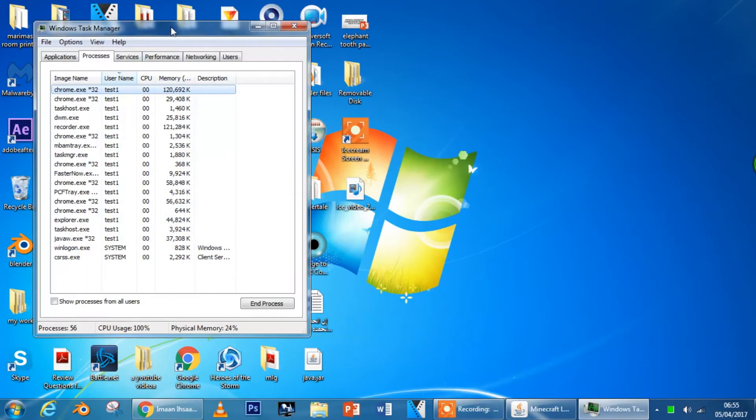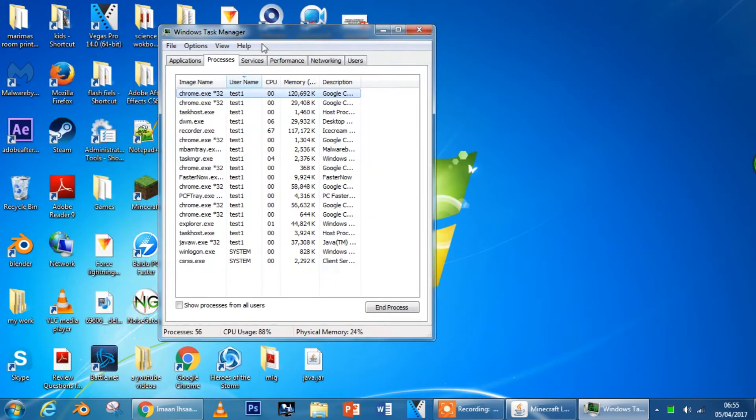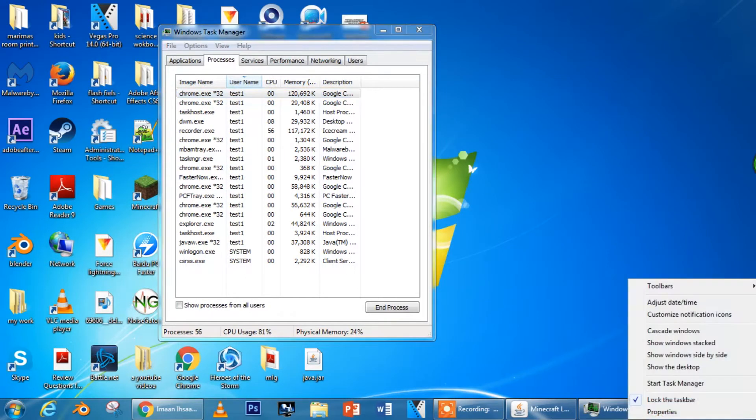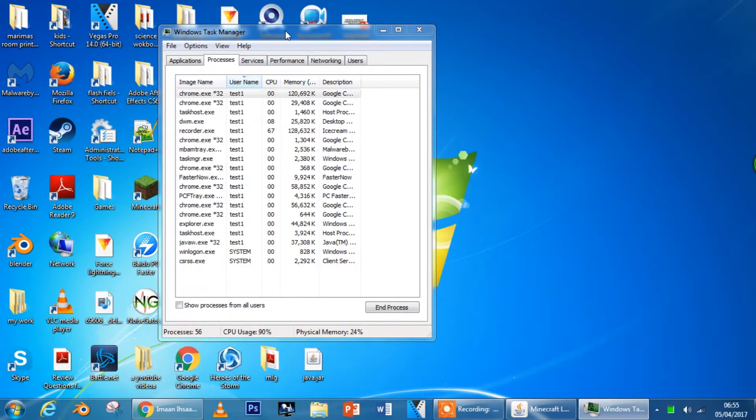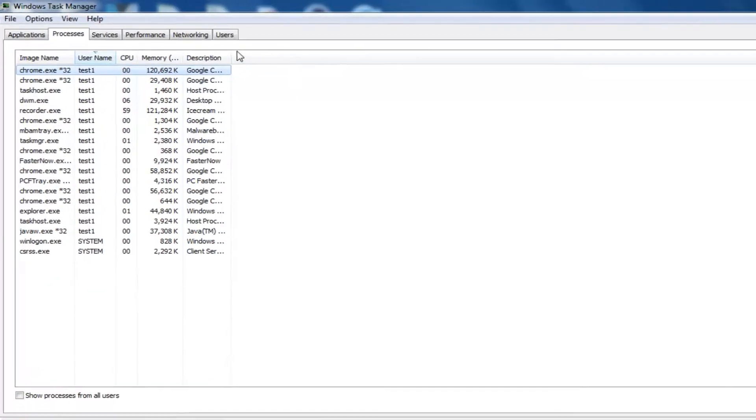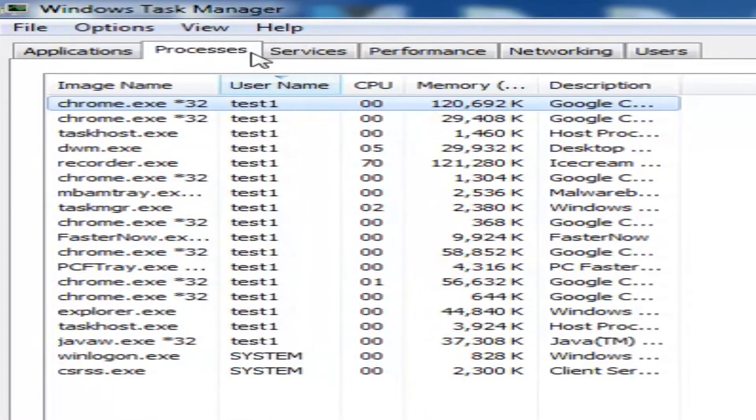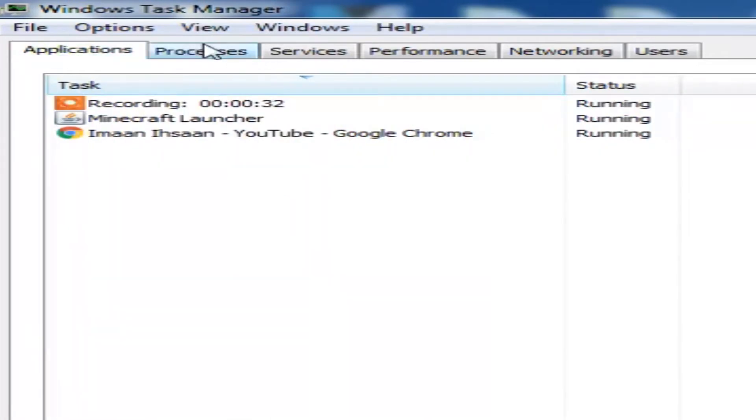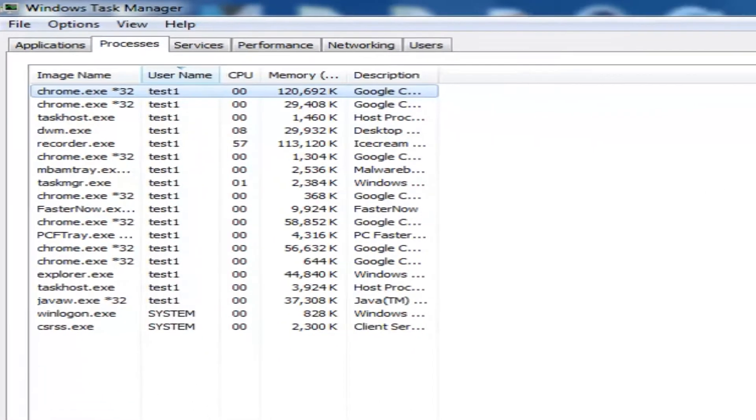So basically what you're going to do is open Task Manager by right clicking here and then click Start Task Manager. And then this will come up and then you're going to click process.